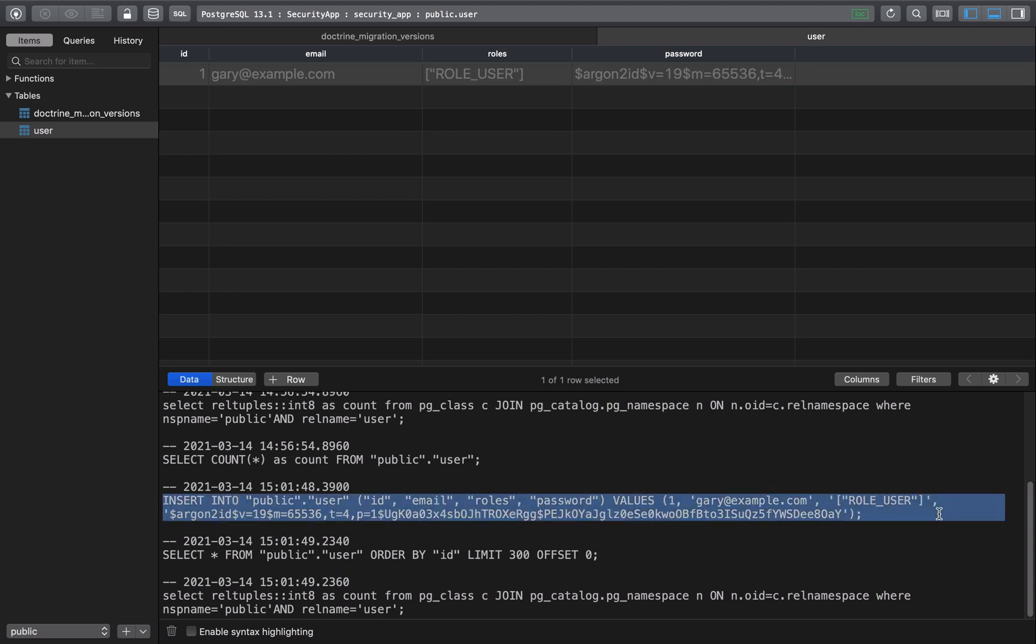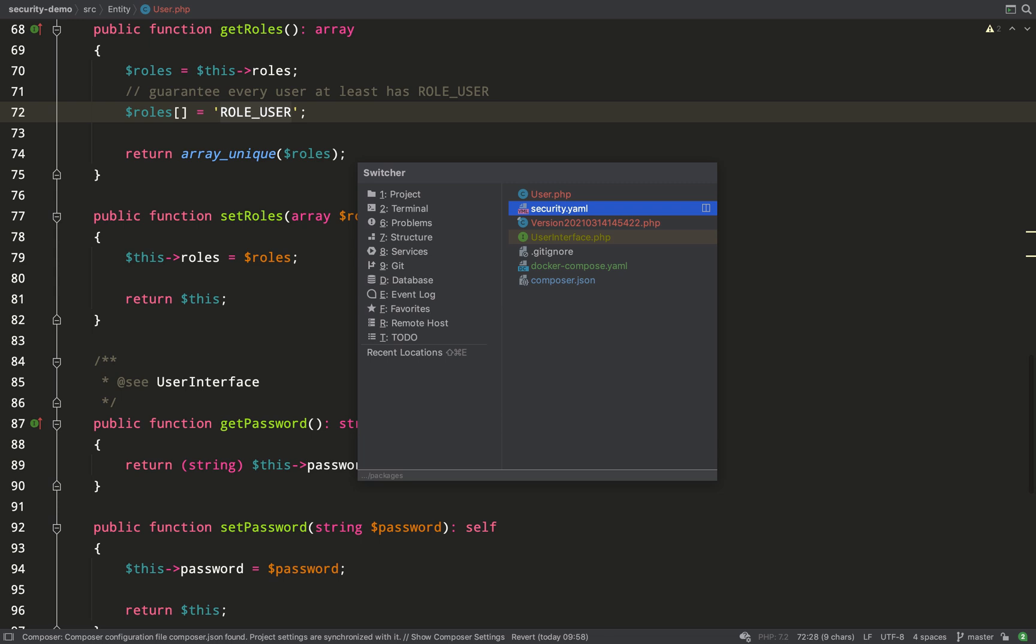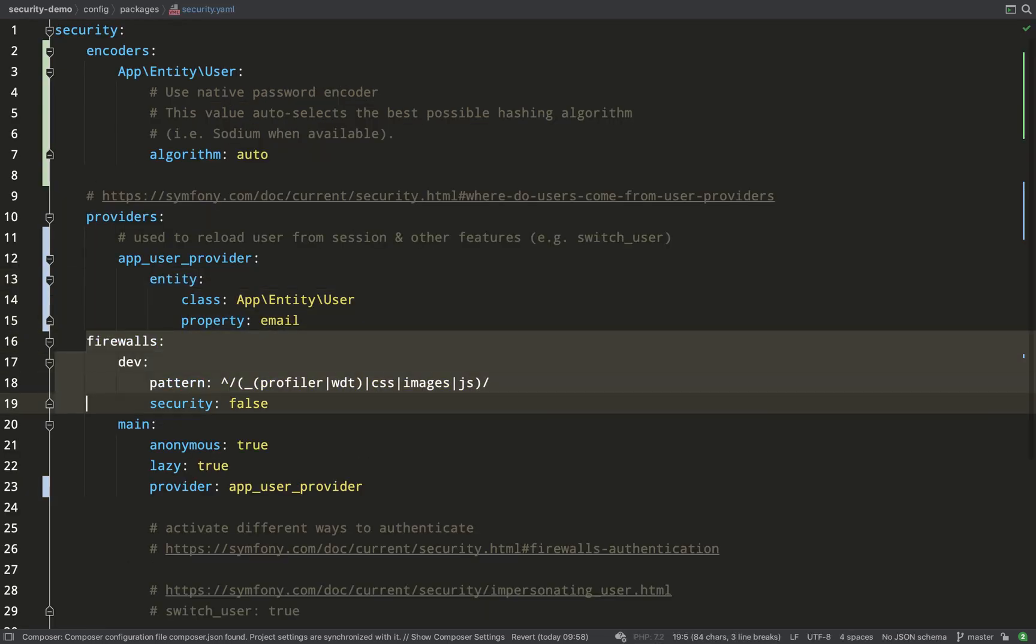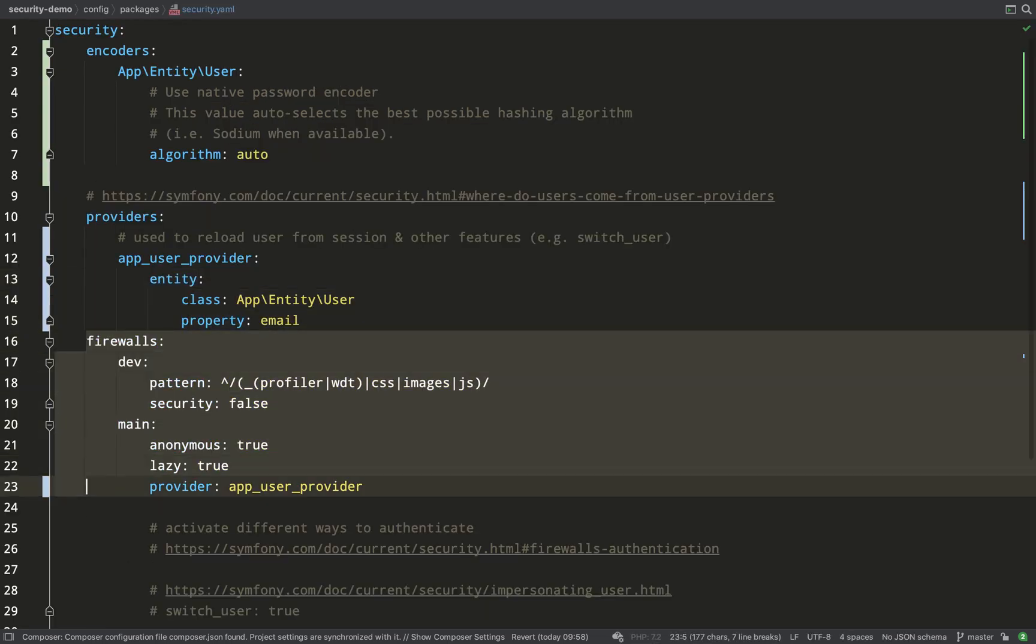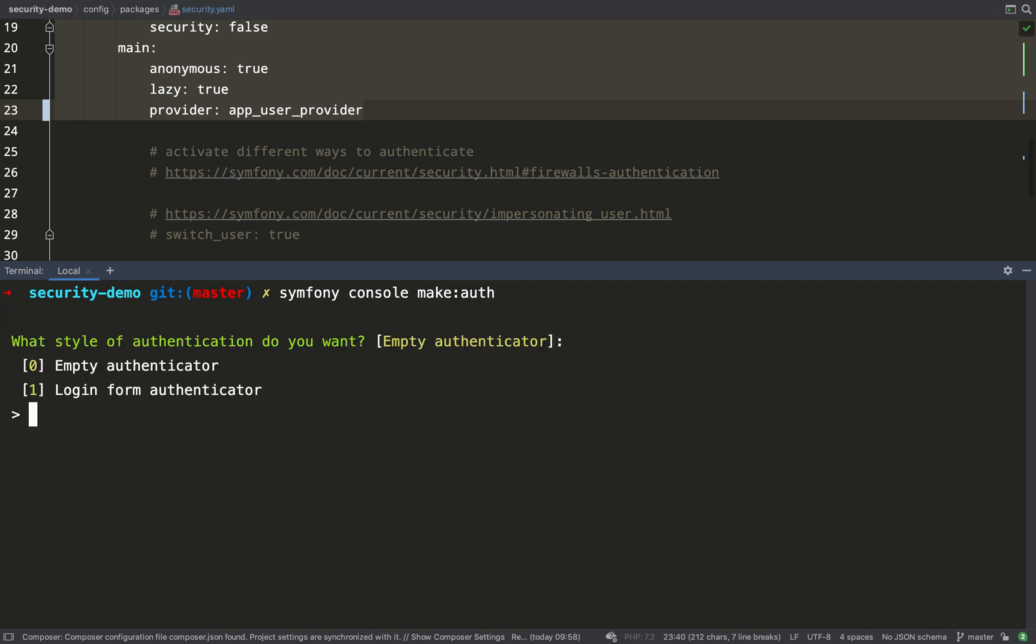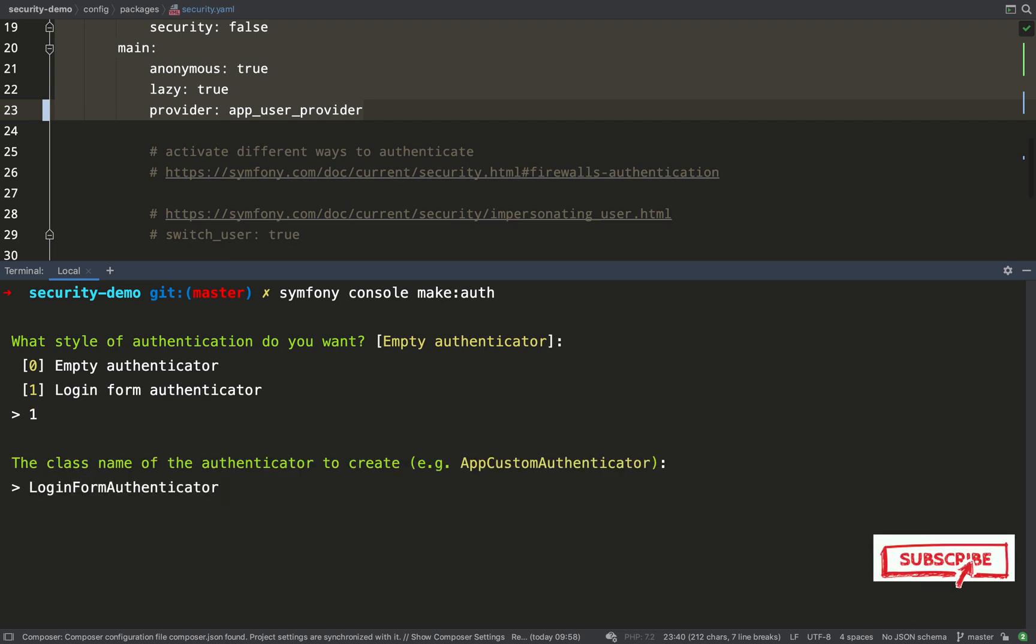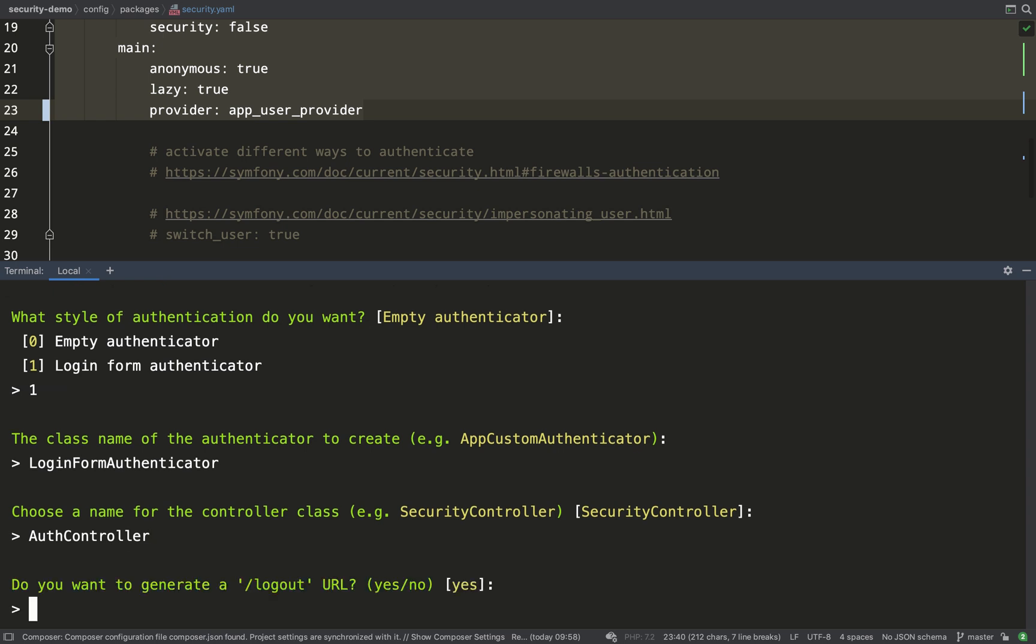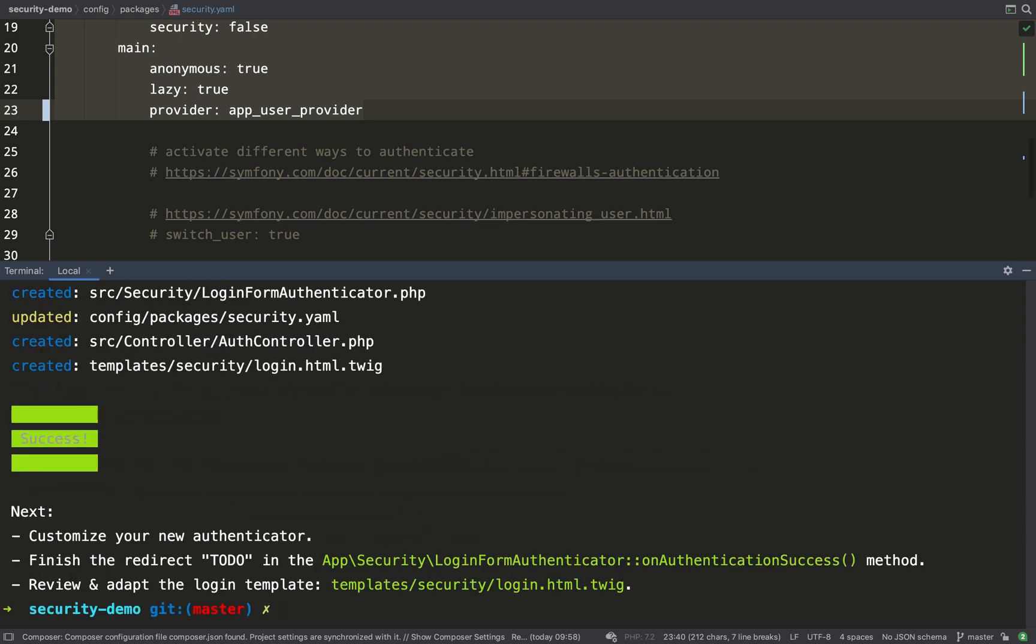Going back to the security.yaml file we have this firewalls key. This is probably the most important part and this is your authentication system. This is where you tell symfony how you would like to authenticate and the way we're going to do it is we're going to do it using a login form and we're going to create a special authenticator class. There's a quick way of creating everything we need here and that is with the symfony console make:auth. If I select one it will create a login form authenticator for us. I'll call that LoginFormAuthenticator though I can call it anything I want. I'm going to call the controller which handles this AuthController rather than the default security controller and I will also generate a logout route.